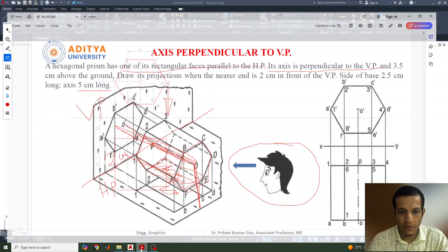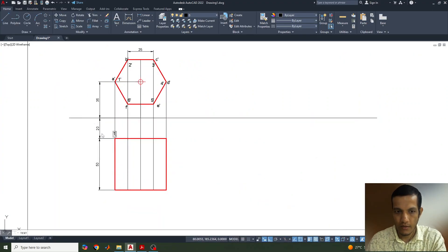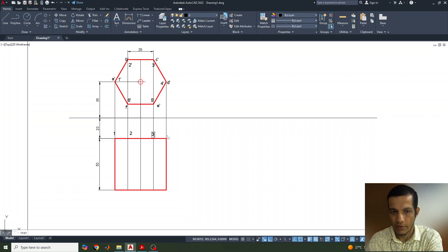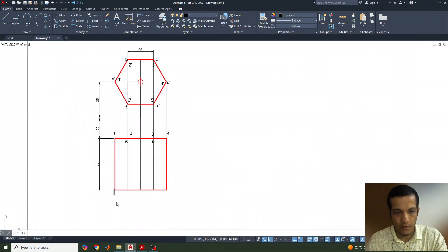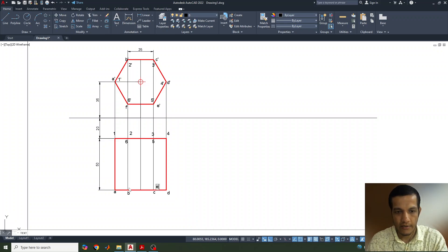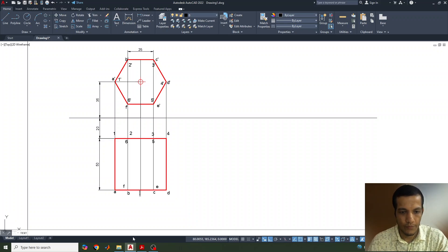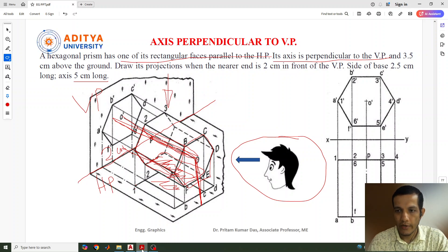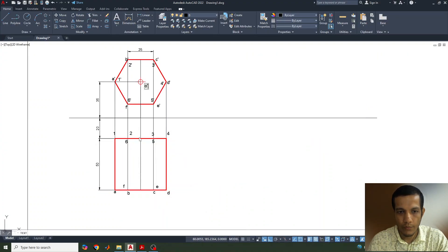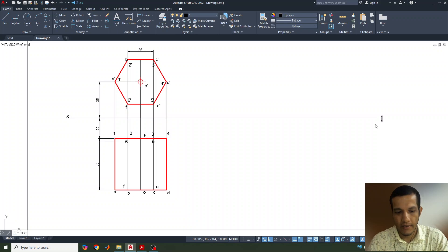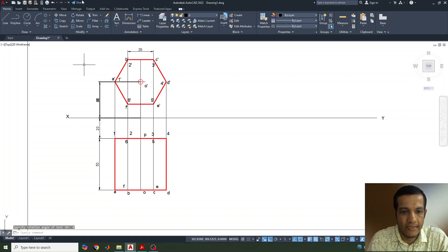Similarly, mark the top view labels. Label points 1, 2, 3, 4 on one side and 5, 6 on the other side. Also label the face corners A, B, C, D, E, F in the top view. Mark the axis center points as O dash and P, and O on the other end, and P on the far end. The reference line is labeled X and Y.